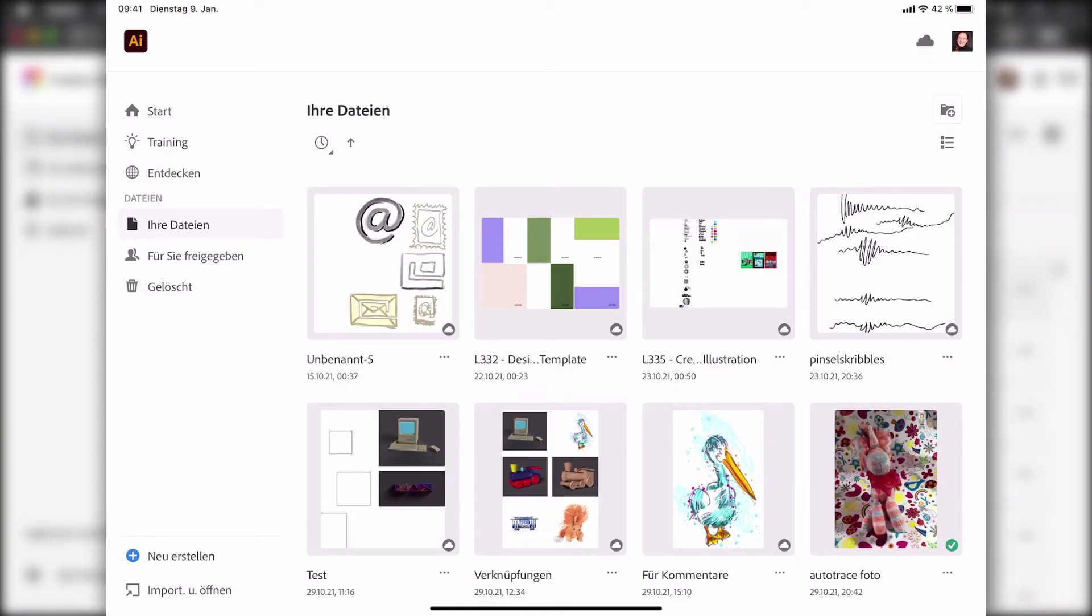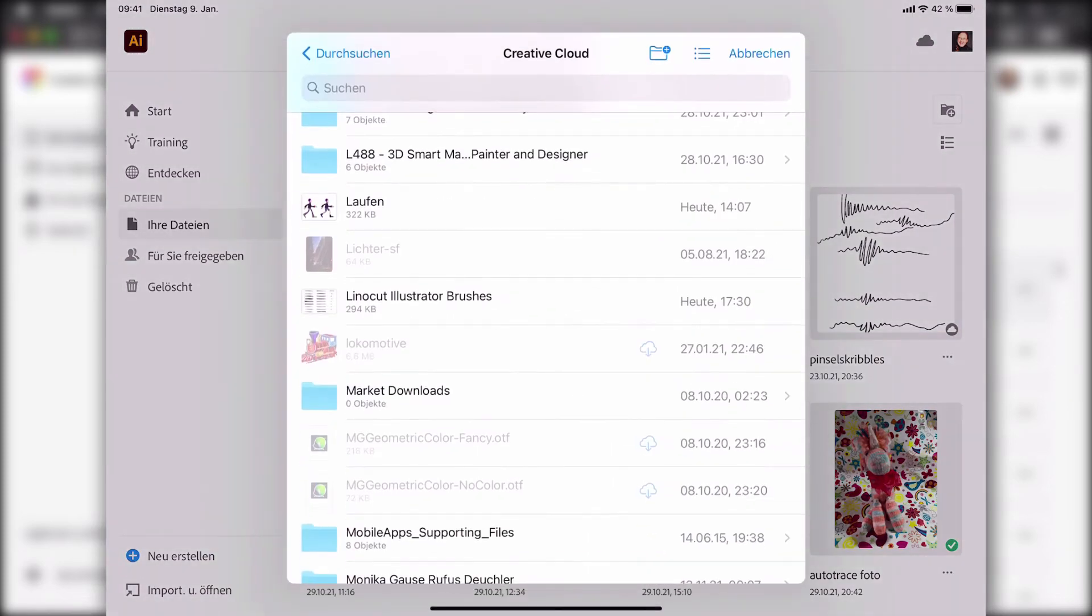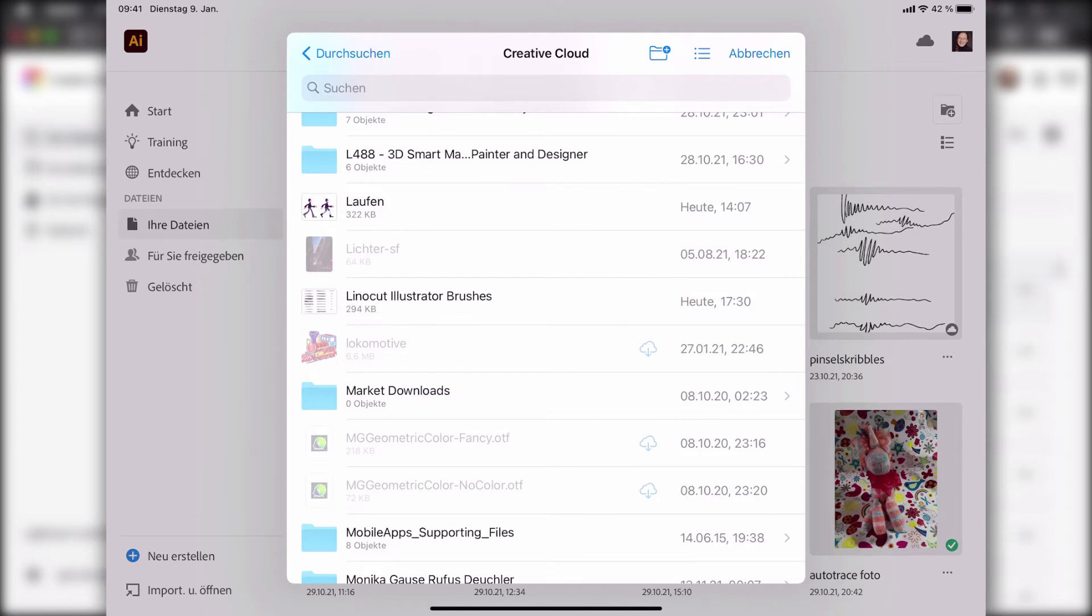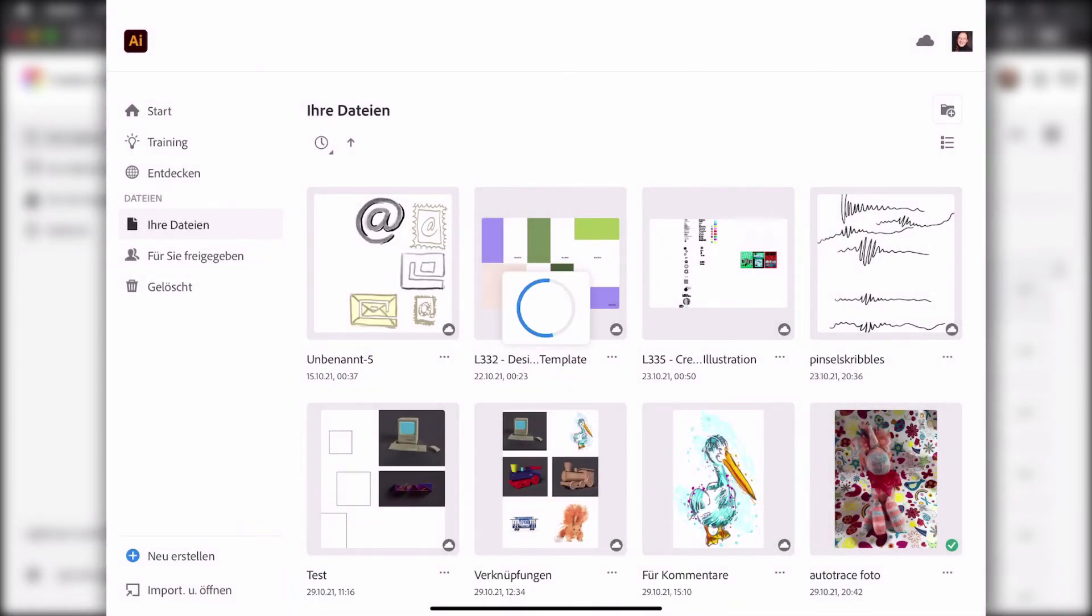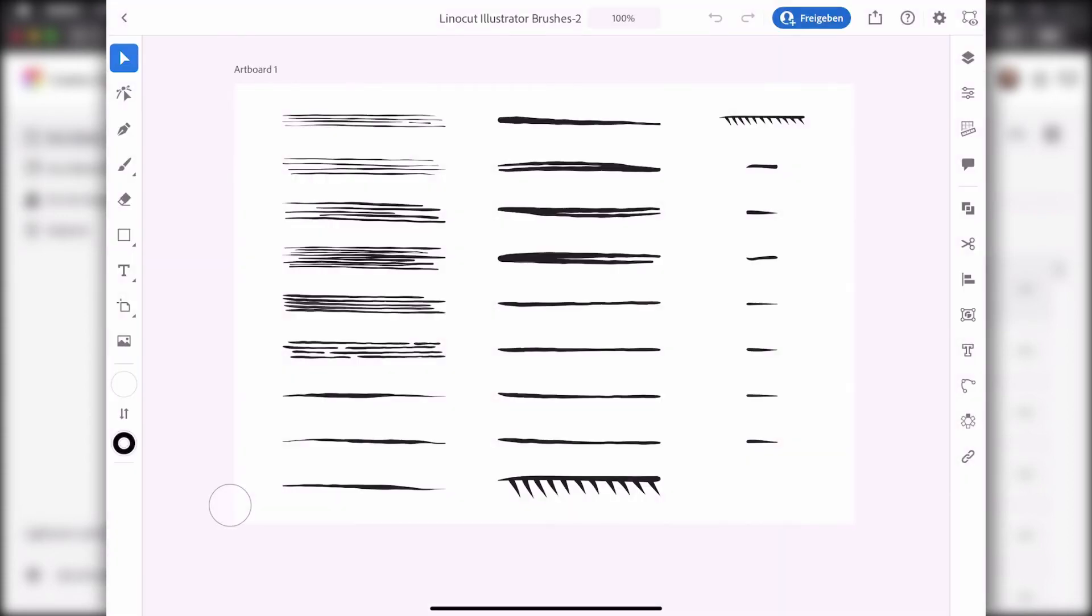Here we are in Illustrator on the iPad. I now need to open that file by going to import and open down in the left bottom corner. I'm going to locate the file wherever I have put it on my iPad, which is in the Creative Cloud files here. It opens and has all these brush shapes on the artboards.